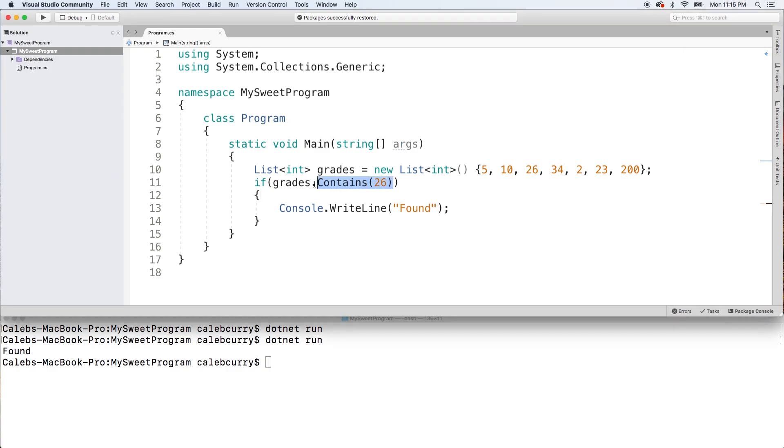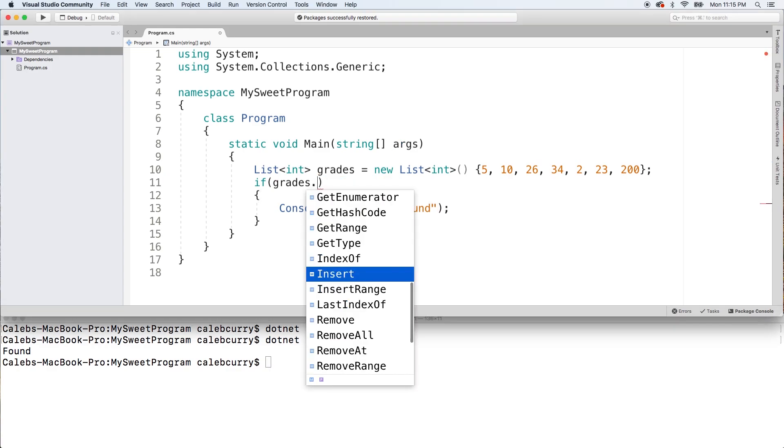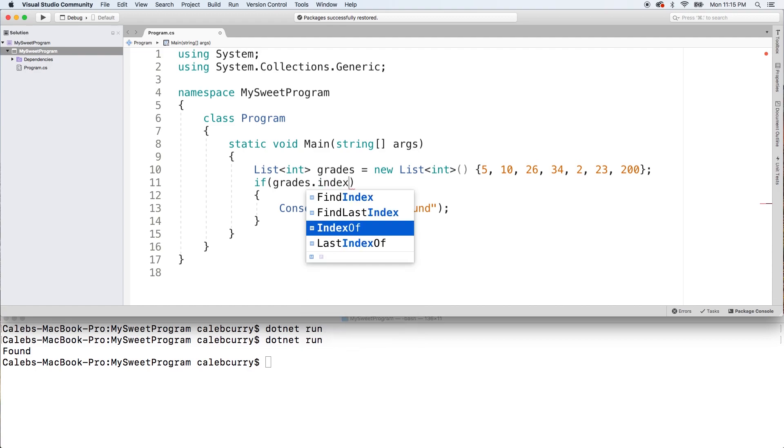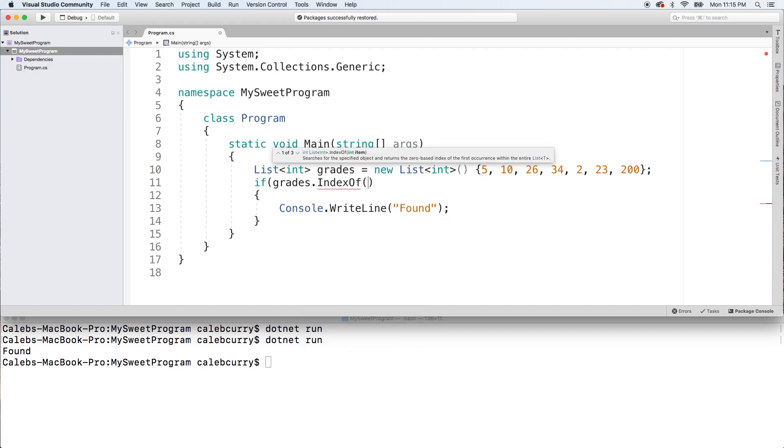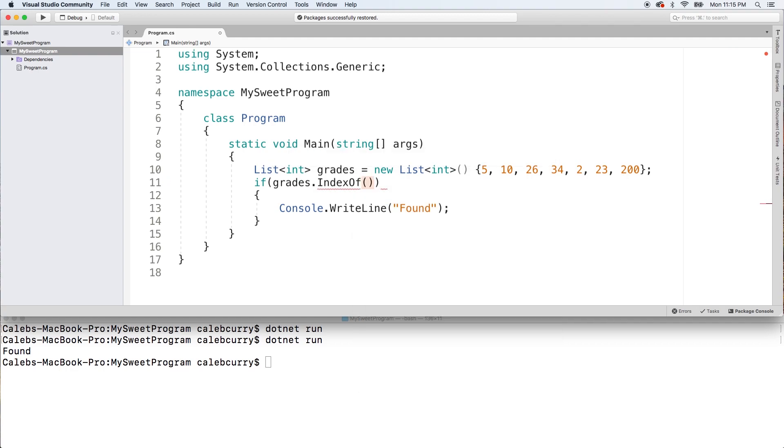Well to do that, you can actually use a different method and that method is IndexOf. So in here, we're going to put the item and it's going to return an integer which is going to be the index. So what item are we looking for?